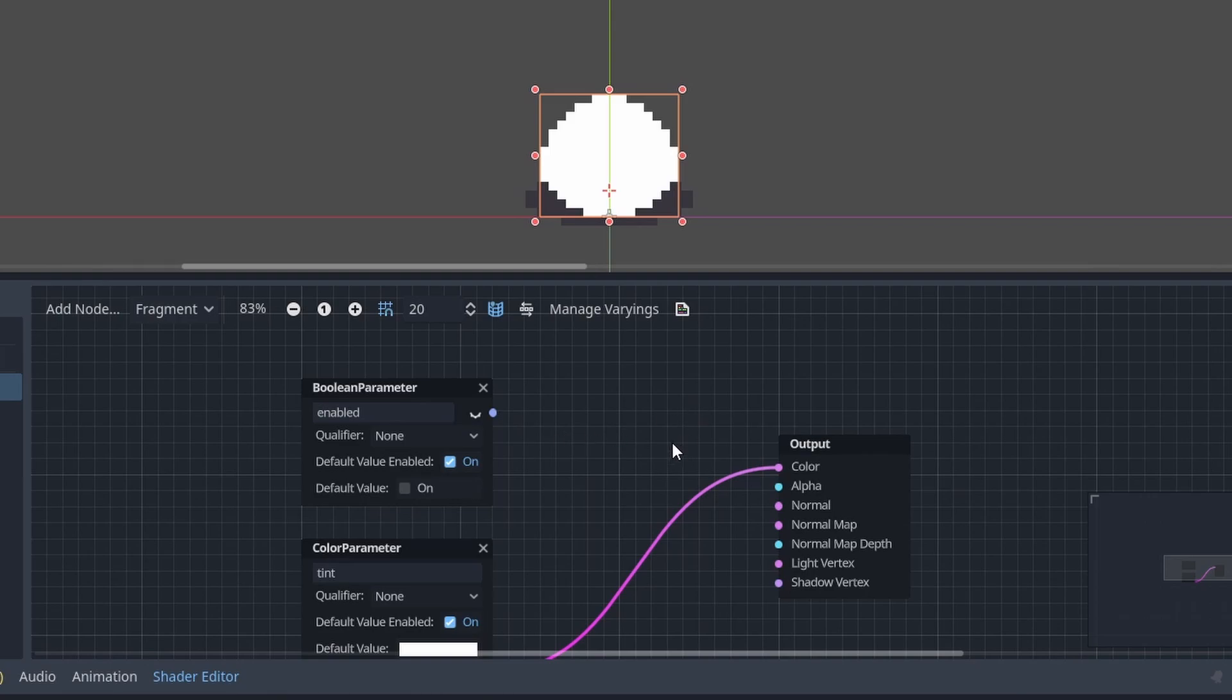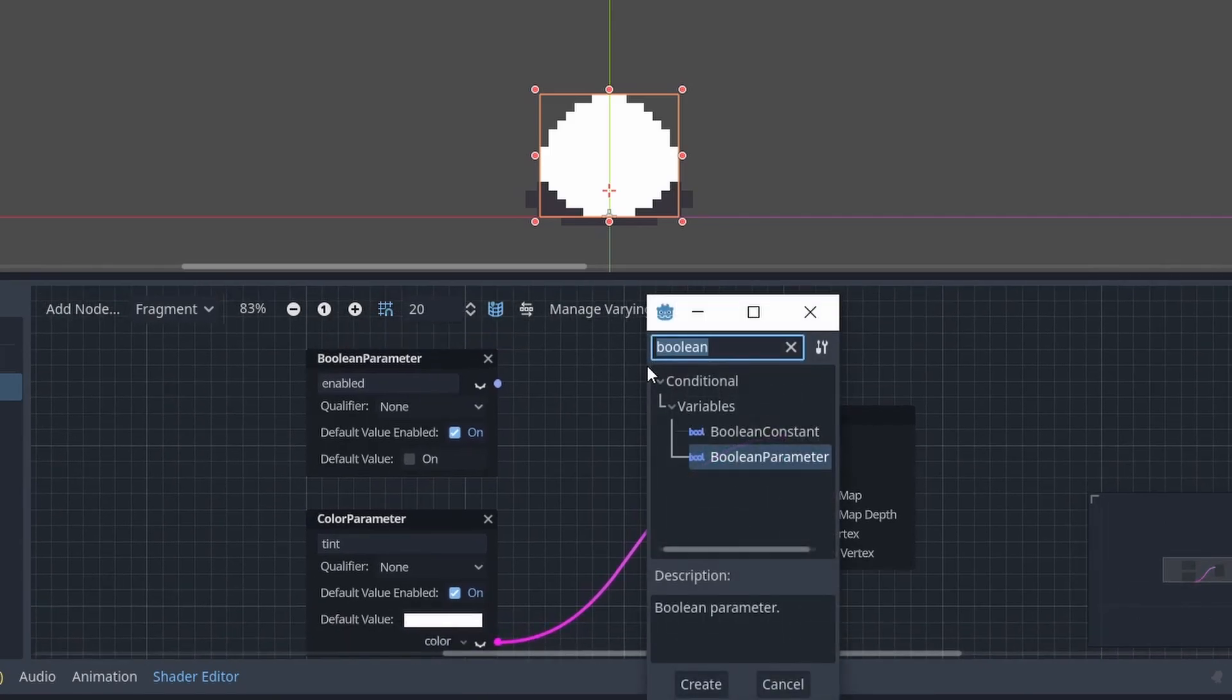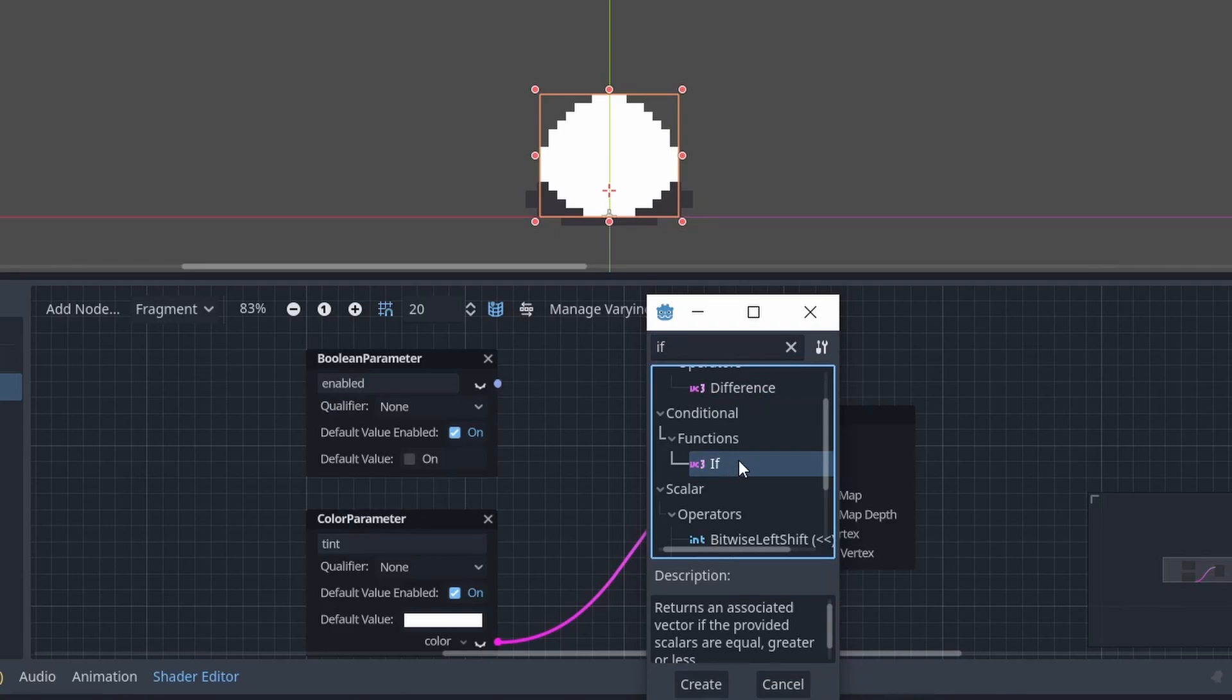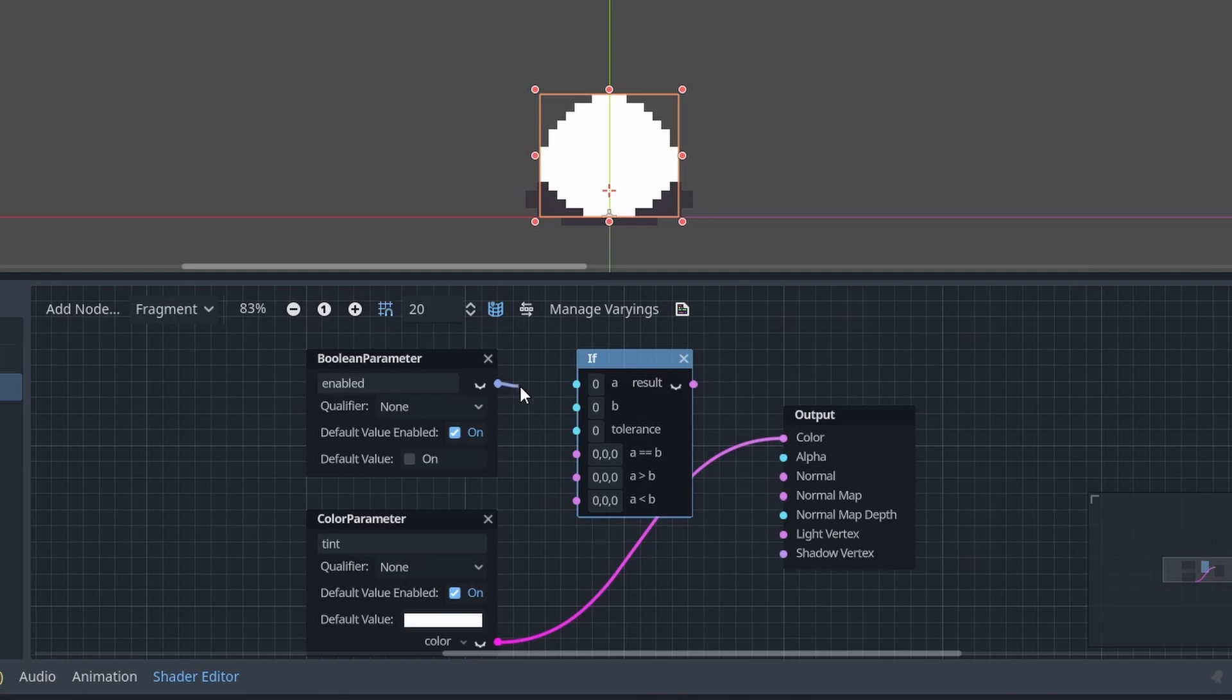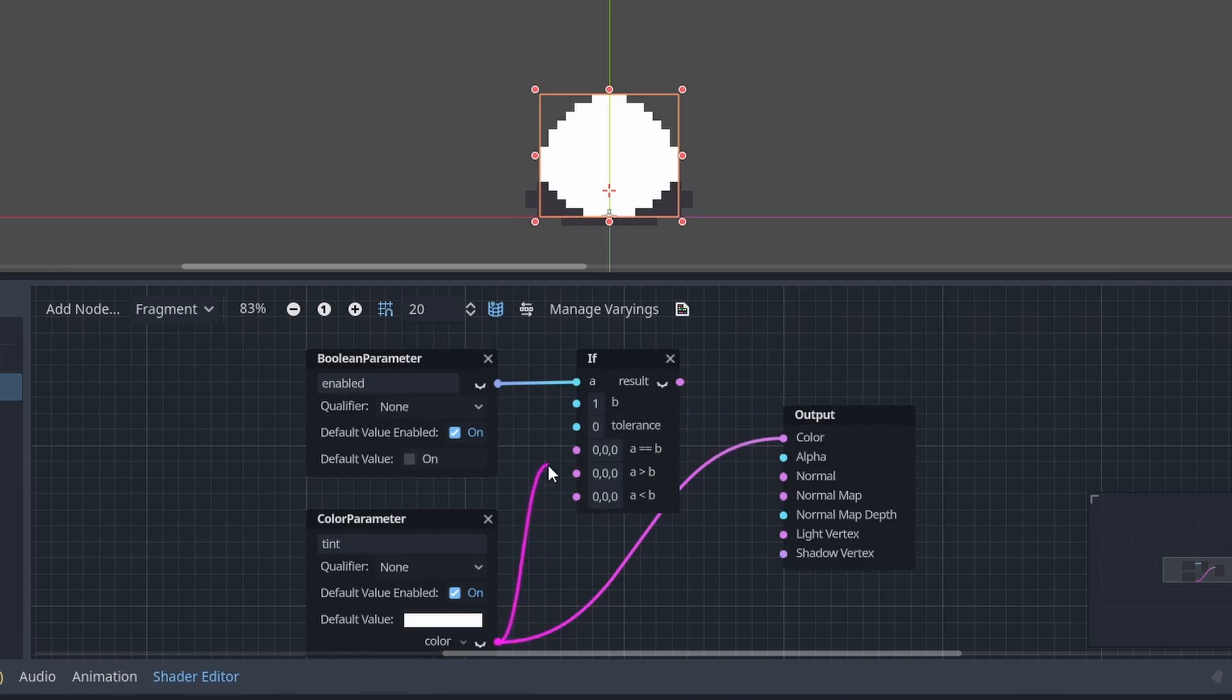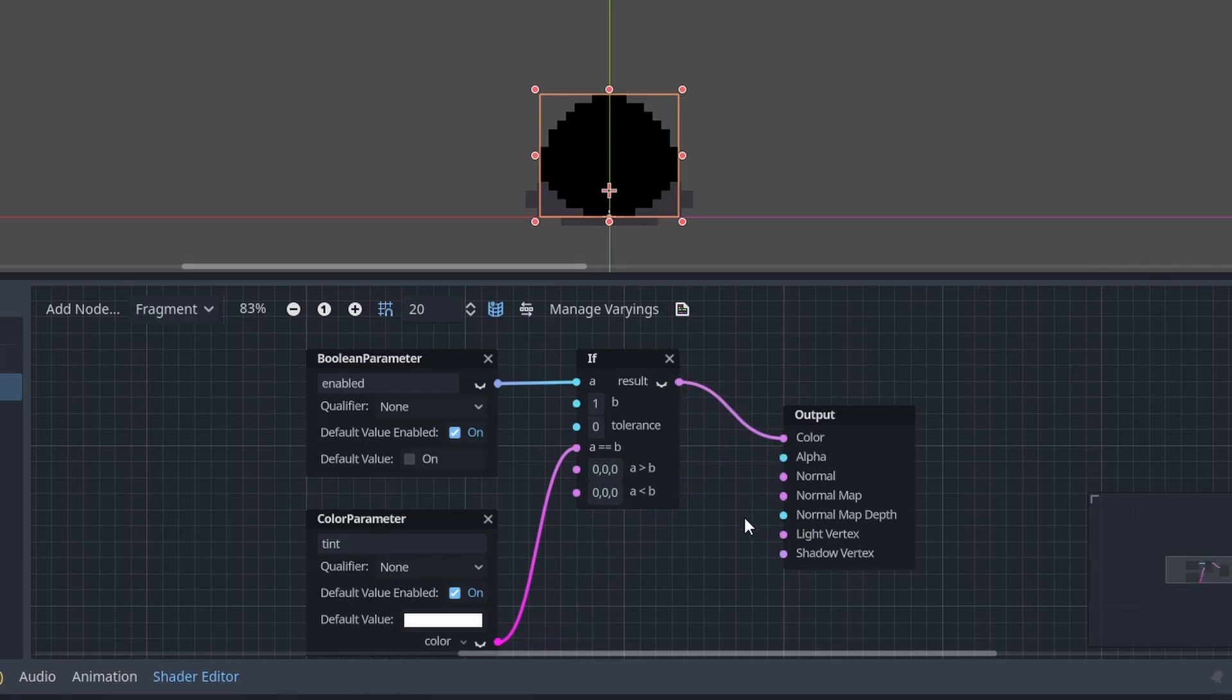Then to actually make use of it let's add an if node under conditional functions. This node will compare two values and it will output another value based on the result of the comparison. We will compare if our boolean parameter enabled is equal to 1. If it is, then we want to use our color parameter. So drag the output of the color parameter node into the a equals b slot, and then drag the result of the if node into the output color.